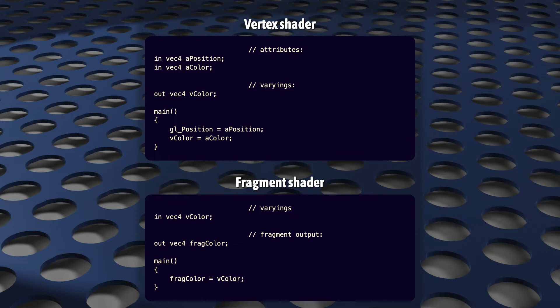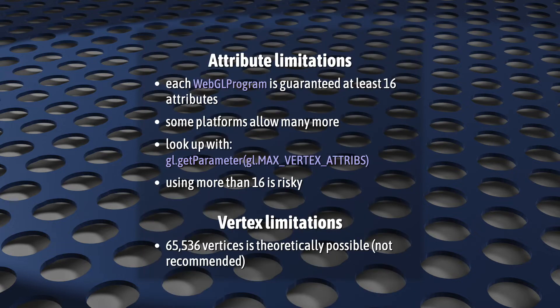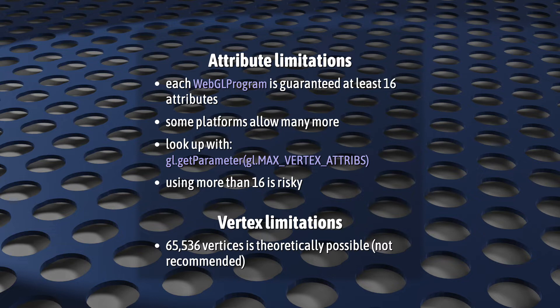The number of attributes that you can declare in a vertex shader is limited. As a developer, you are guaranteed a minimum of 16 attributes per WebGL program. This limit varies from device to device. My 8-year-old Mac allows 16, while my bargain bin Android supports 32.